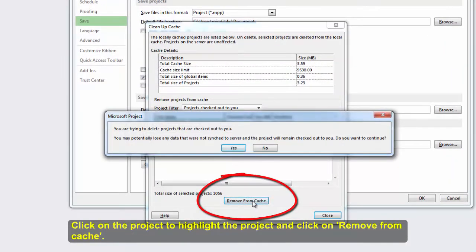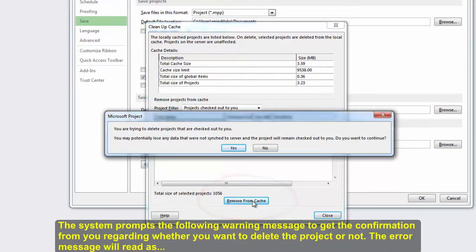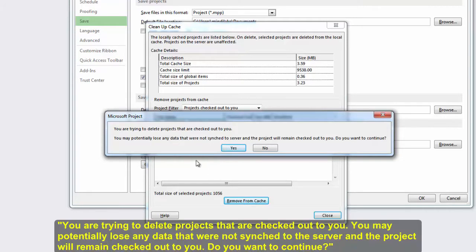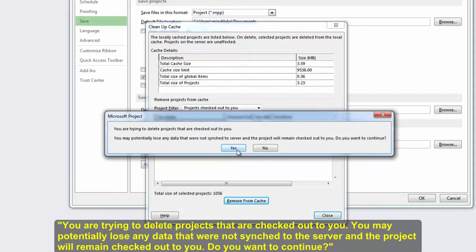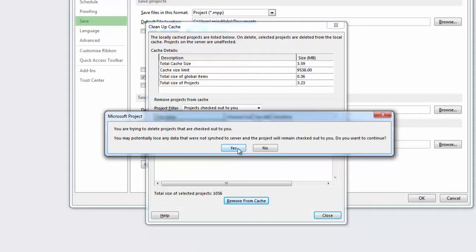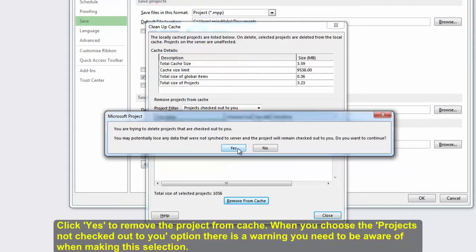The system prompts the following warning message to get confirmation from you regarding whether you want to delete the project or not. The error message will read, You are trying to delete projects that are checked out to you. You may potentially lose any data that were not synced to the server and the project will remain checked out to you. Do you want to continue? Click Yes to remove the project from cache.